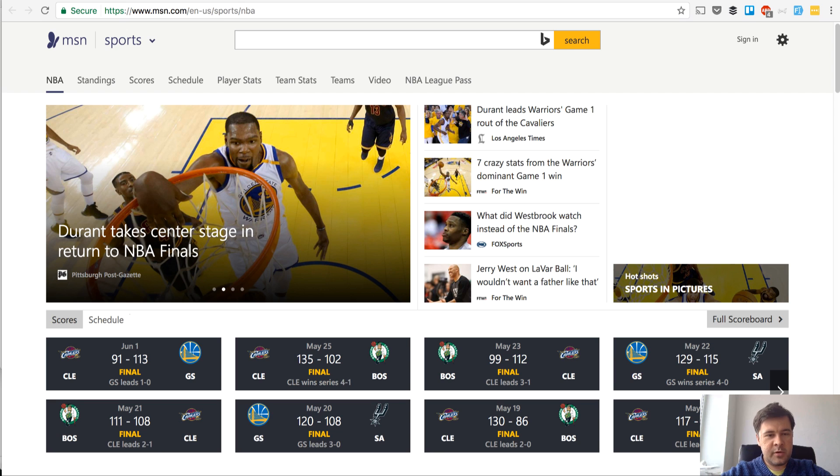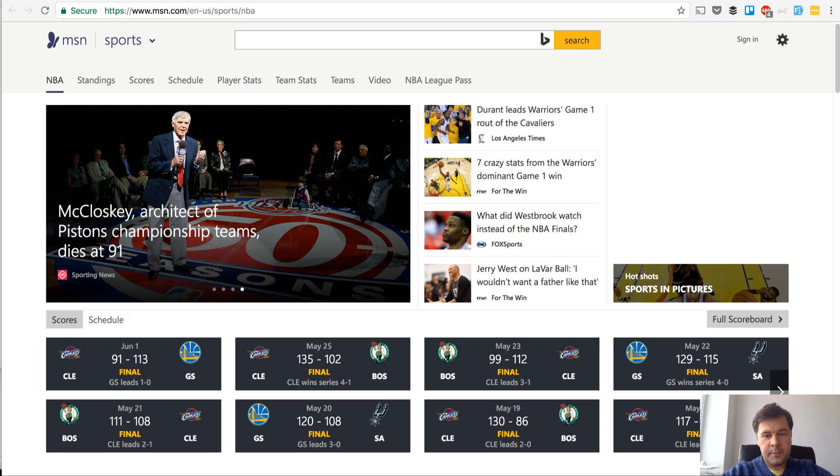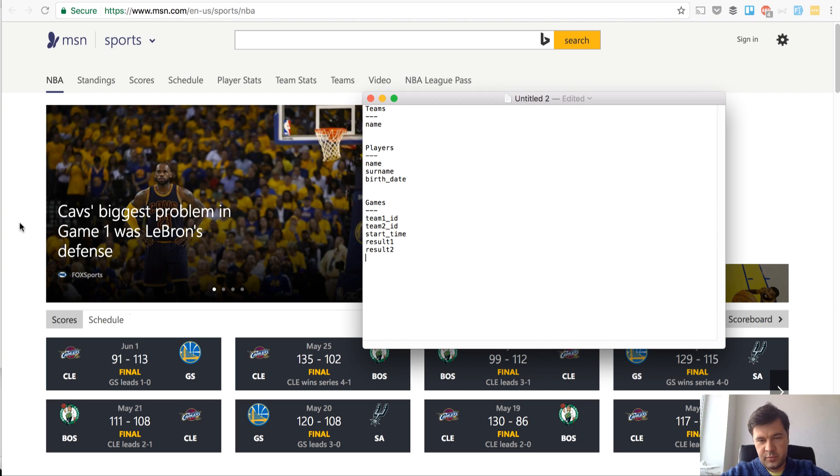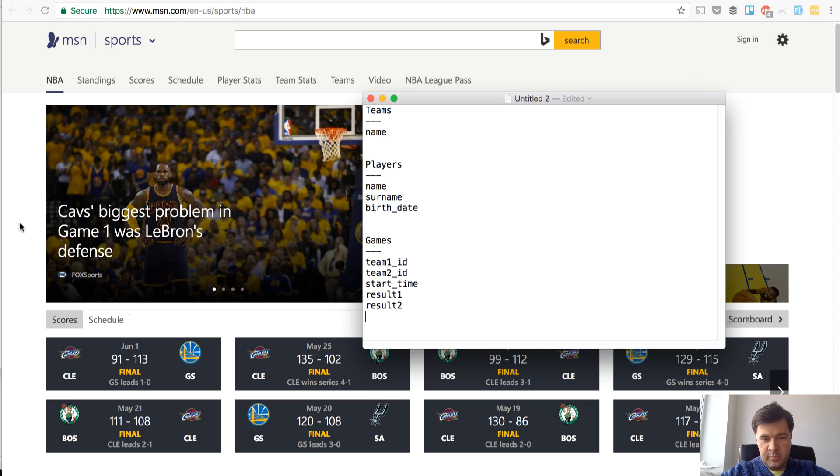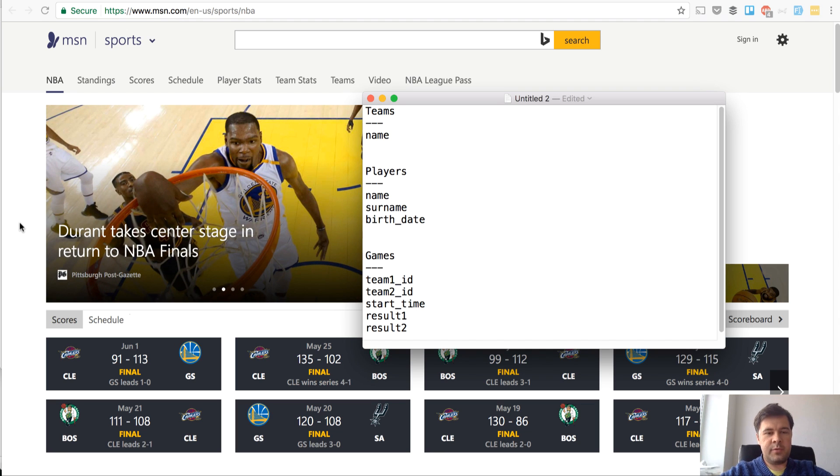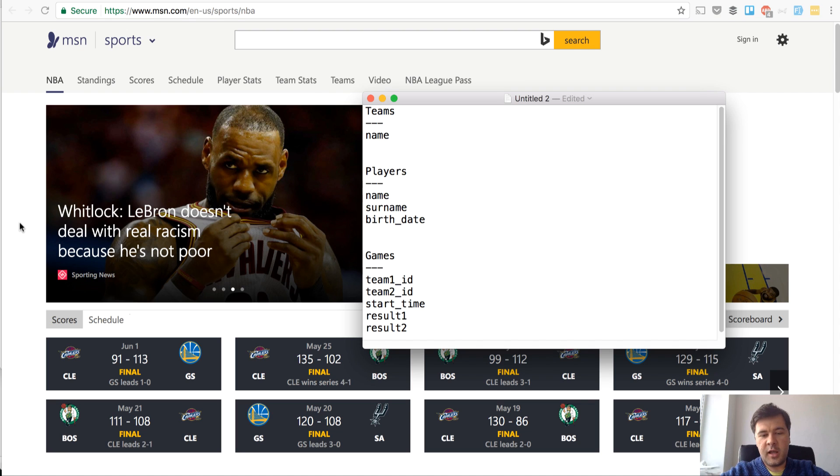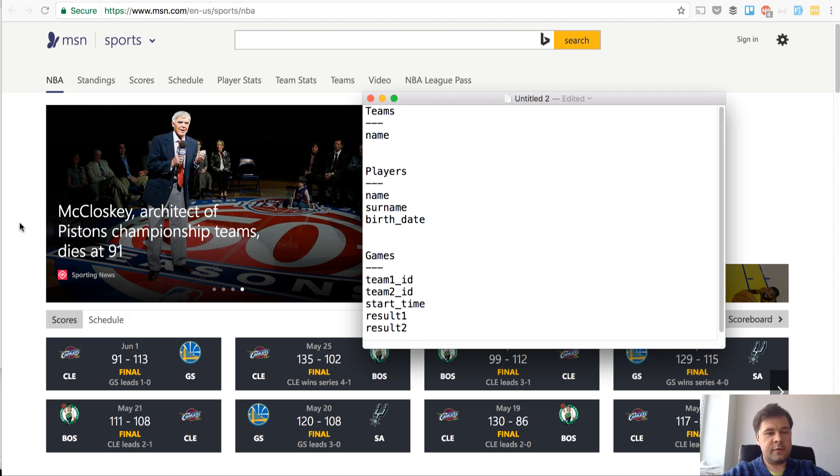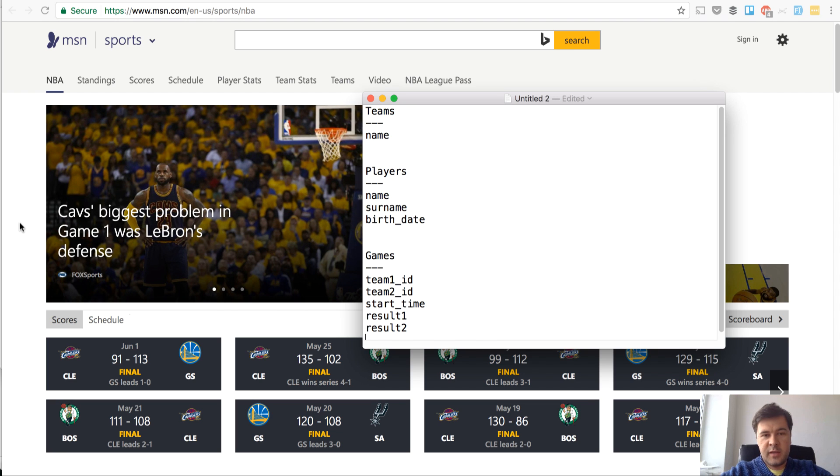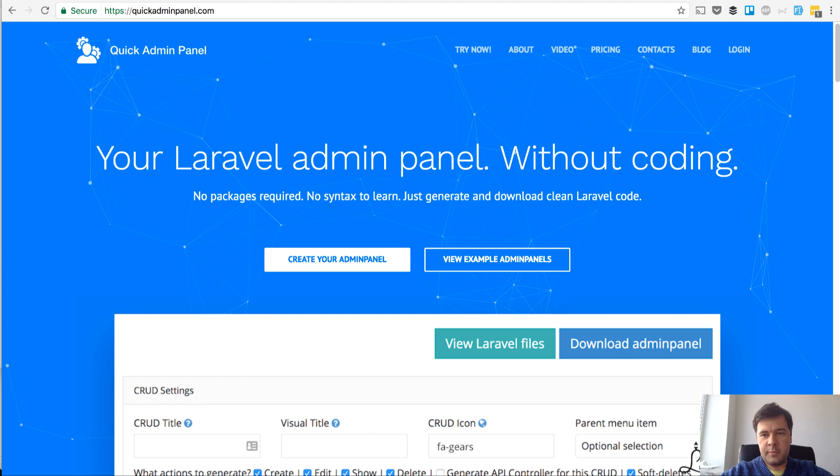As an example I just googled any basketball league and we will create a simplified version of something like this. We will have teams, players and results and schedules with a really simplified database structure. Every team has a name, every player has name, surname and birth date, and there will be games, team 1 and team 2, when they start the game and if there are results already or not. We can generate that simply with quickadminpanel.